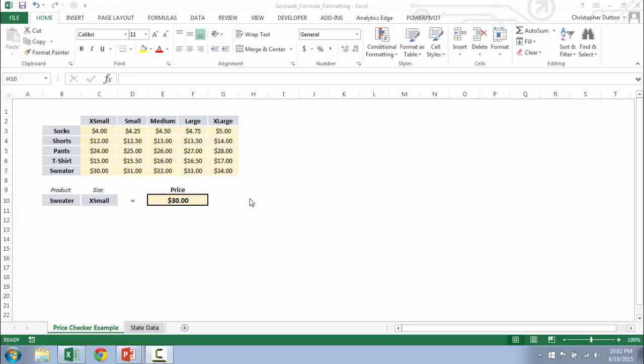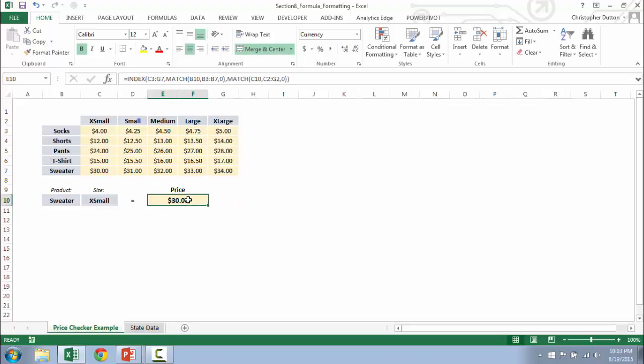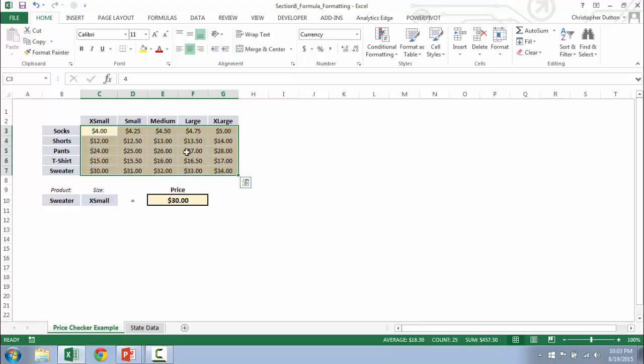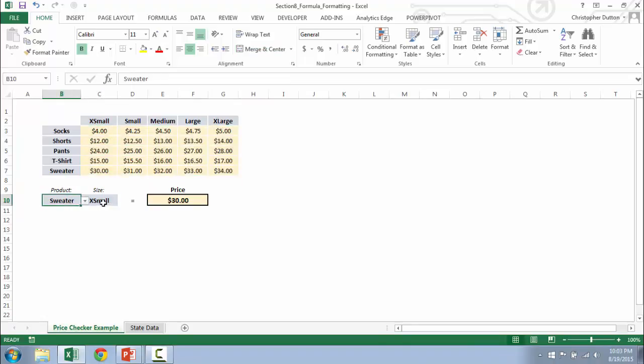So in this example, we're going to be using the price checker that we built during the lookup and reference section. And if you recall, we used an index match function to return a price from a certain array, in this case C3 through G7, based on selections for product and size.